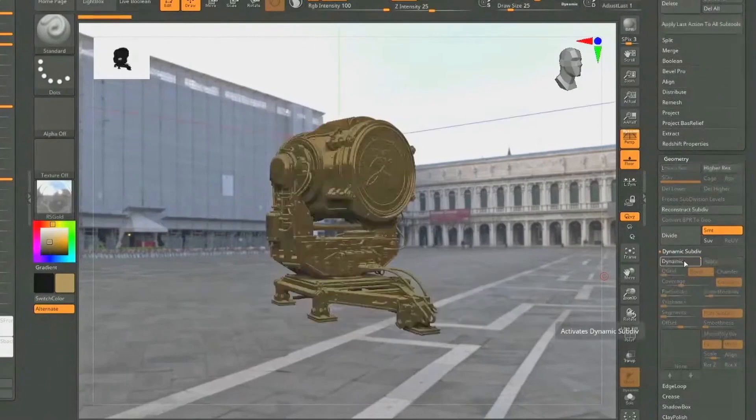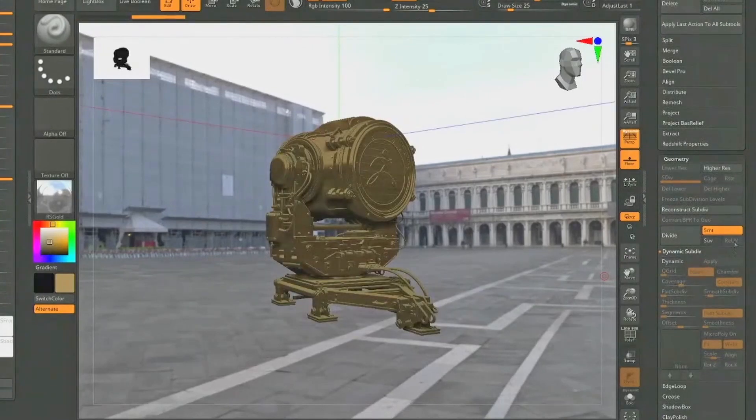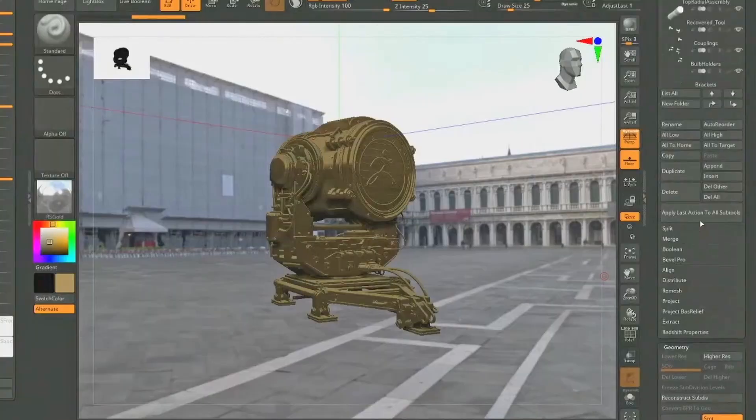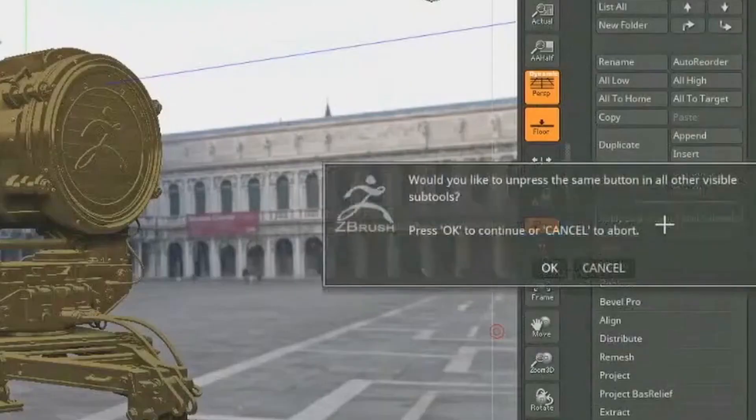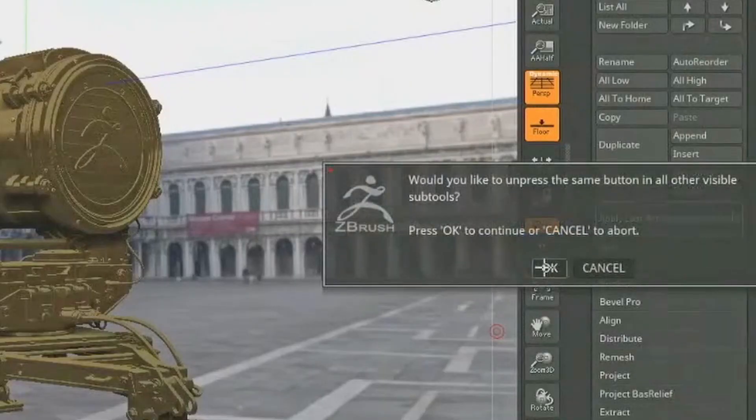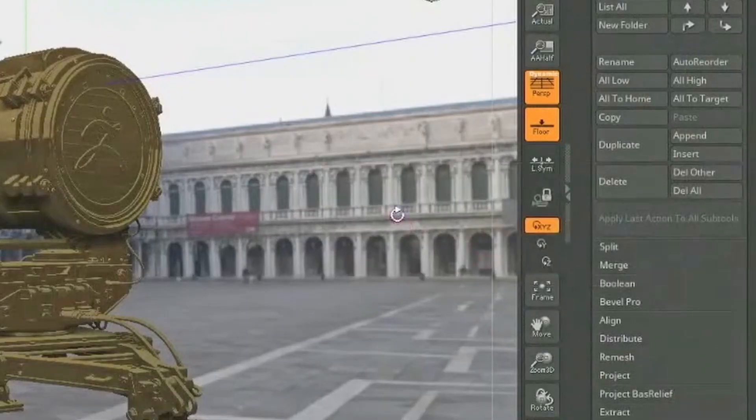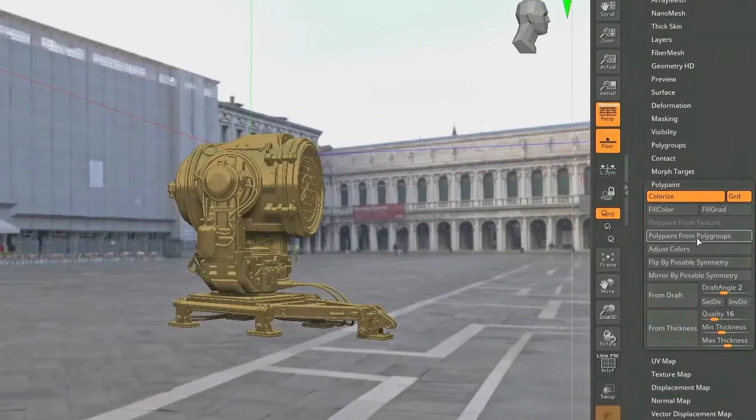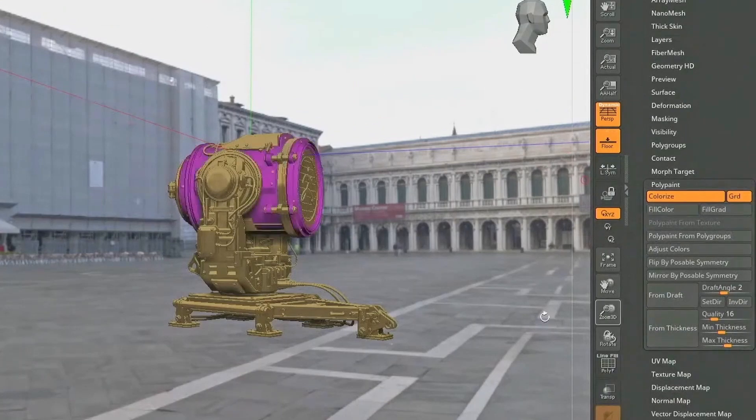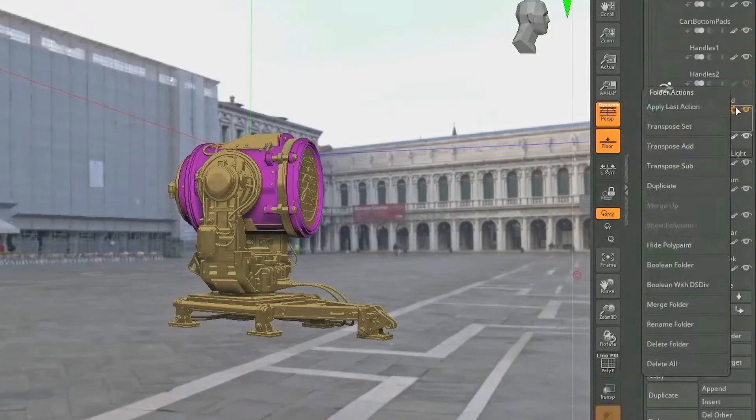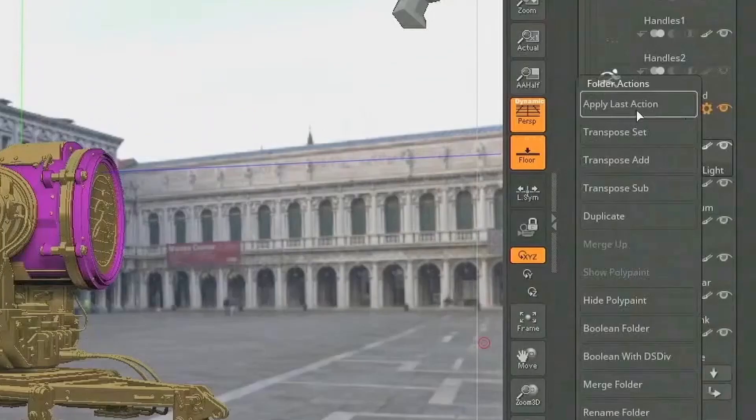The next one's pretty cool. It's apply the last action to your sub tools, which is super handy. Sometimes you do one thing. In the demo, they did like a dynamic subdivision, turn it off or on, and this will just apply it to everything. That can be pretty darn handy. So that's a good thing. You can also apply it to a certain folder, which is great.